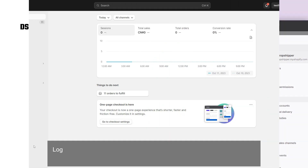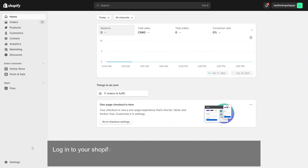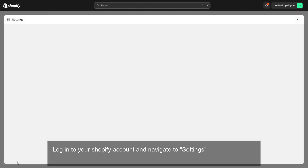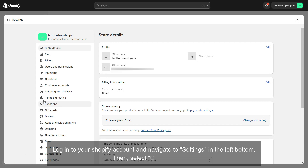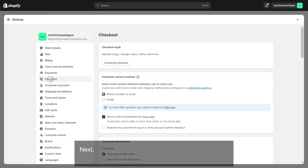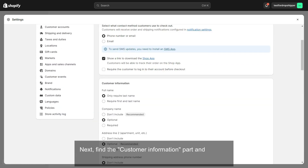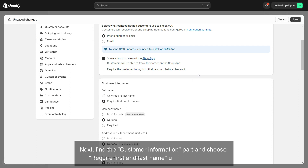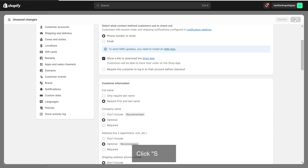Log into your Shopify account and navigate to settings in the left bottom. Then select the checkout menu. Next, find the customer information part and choose 'Require first and last name' under full name. Click save.